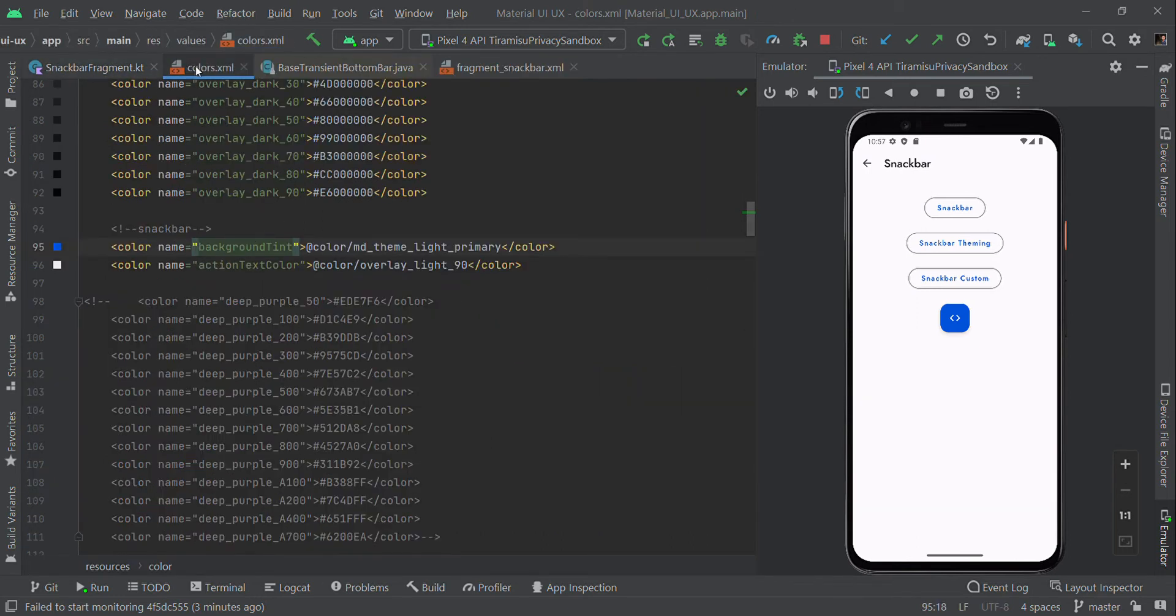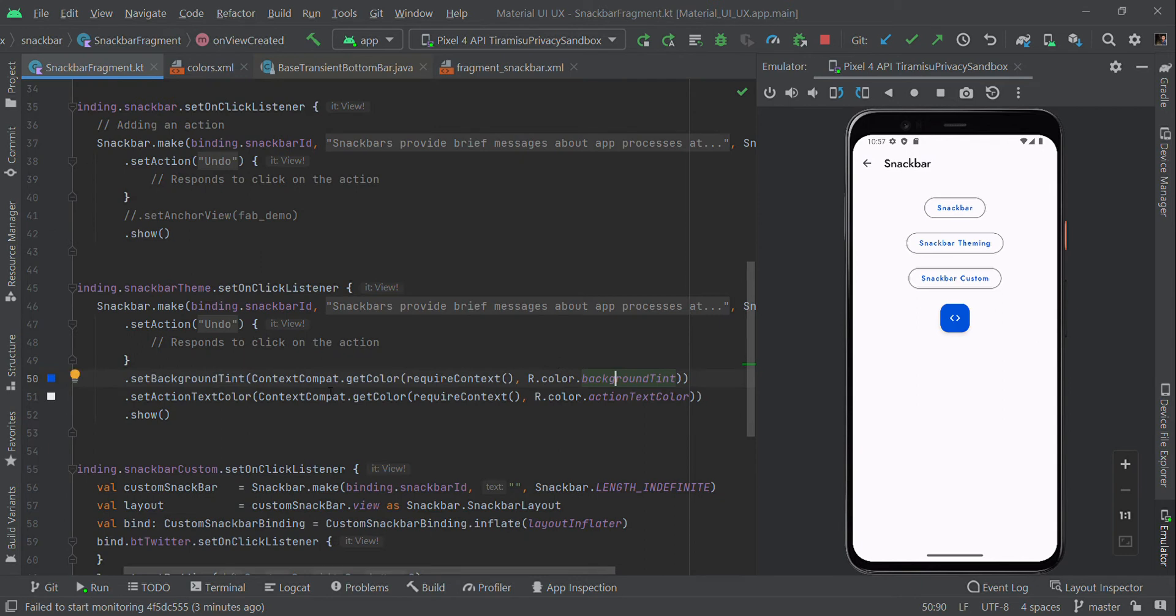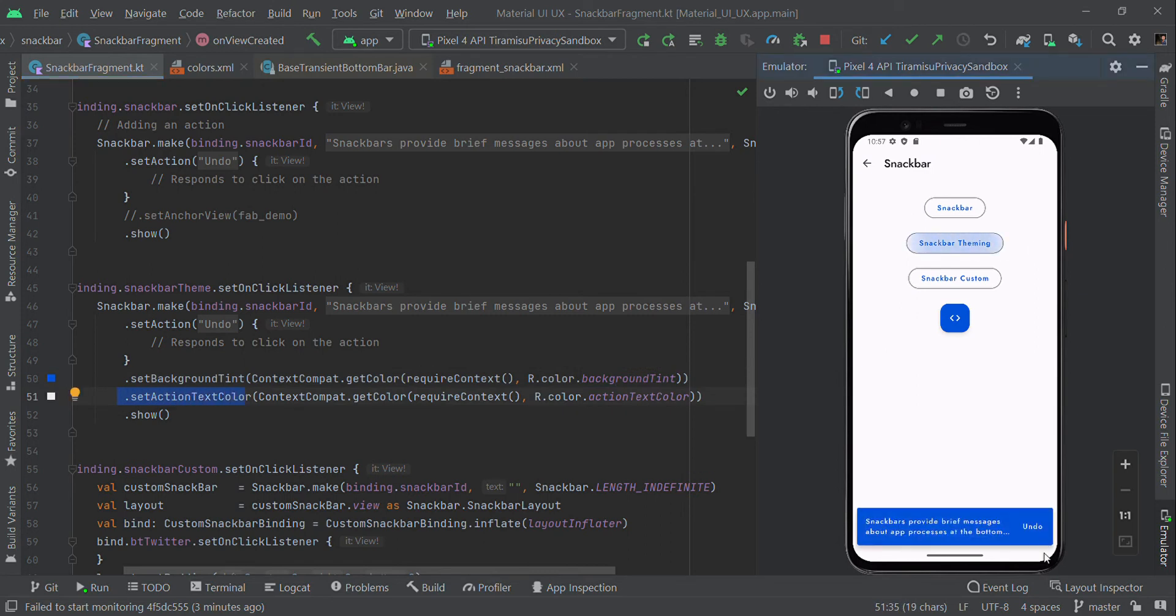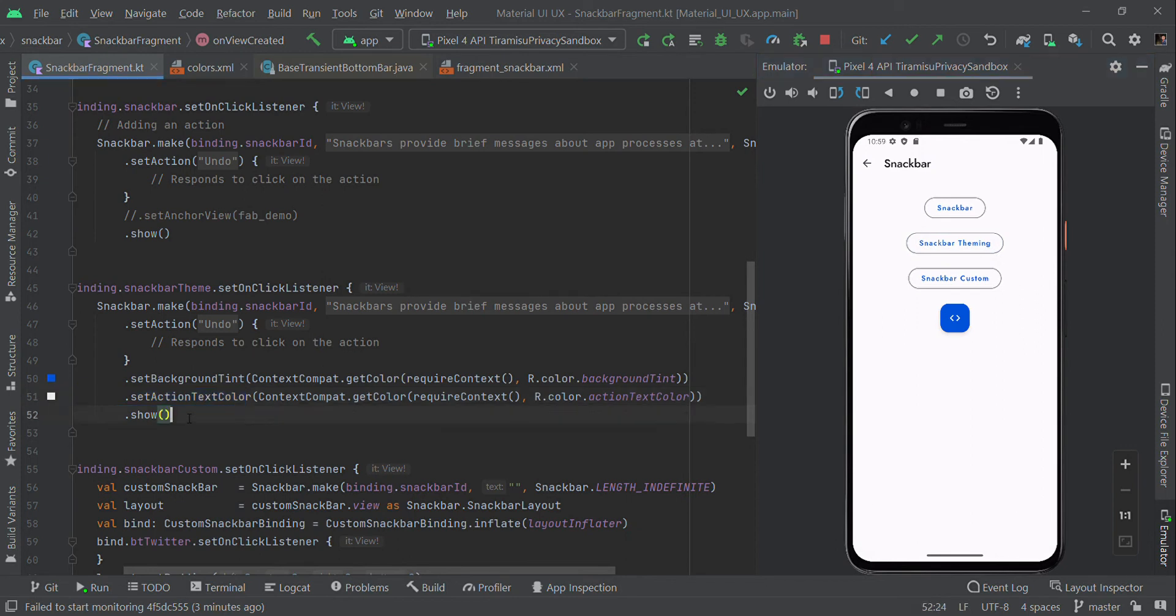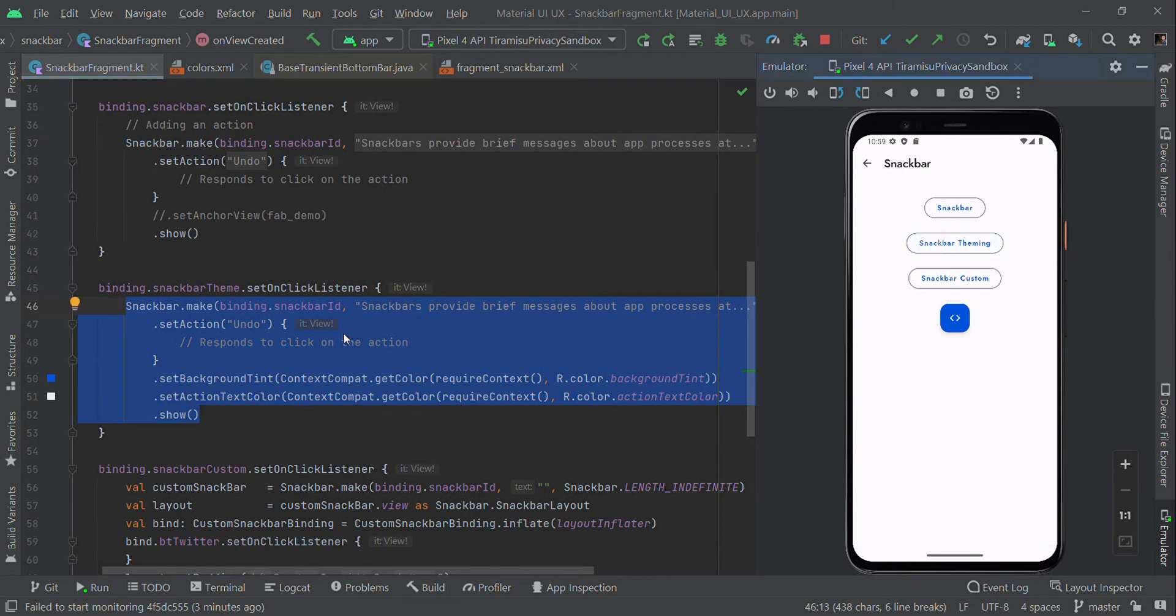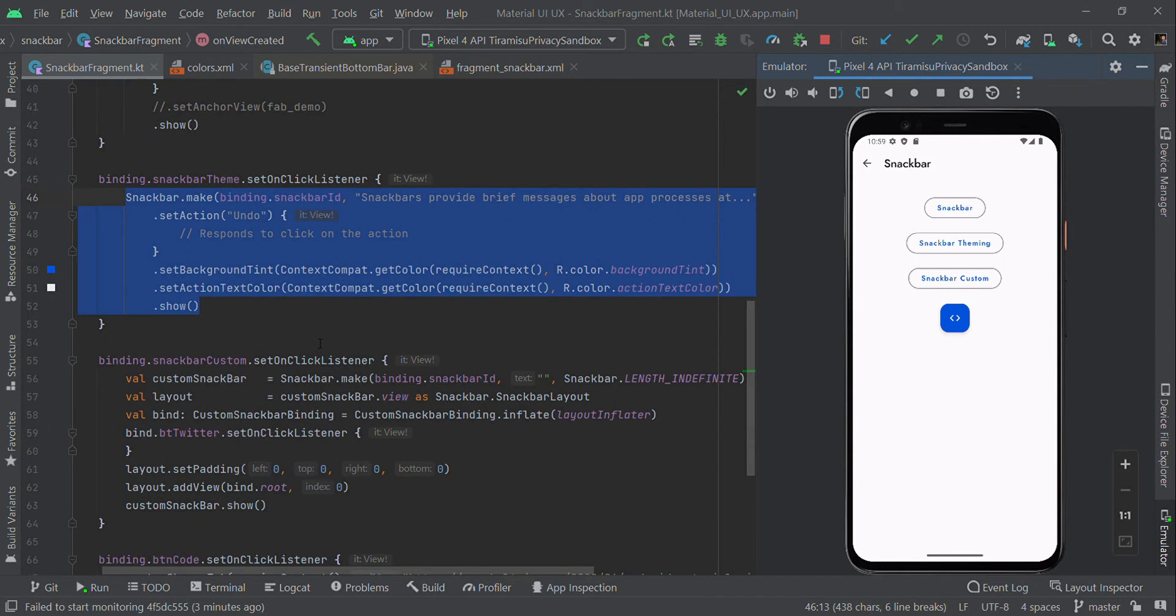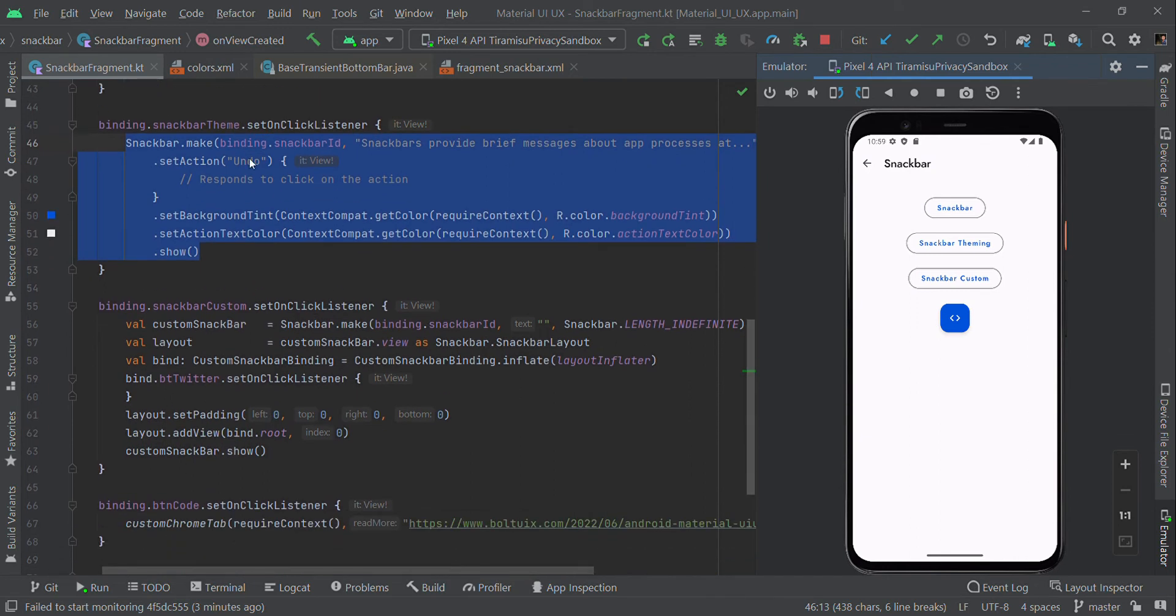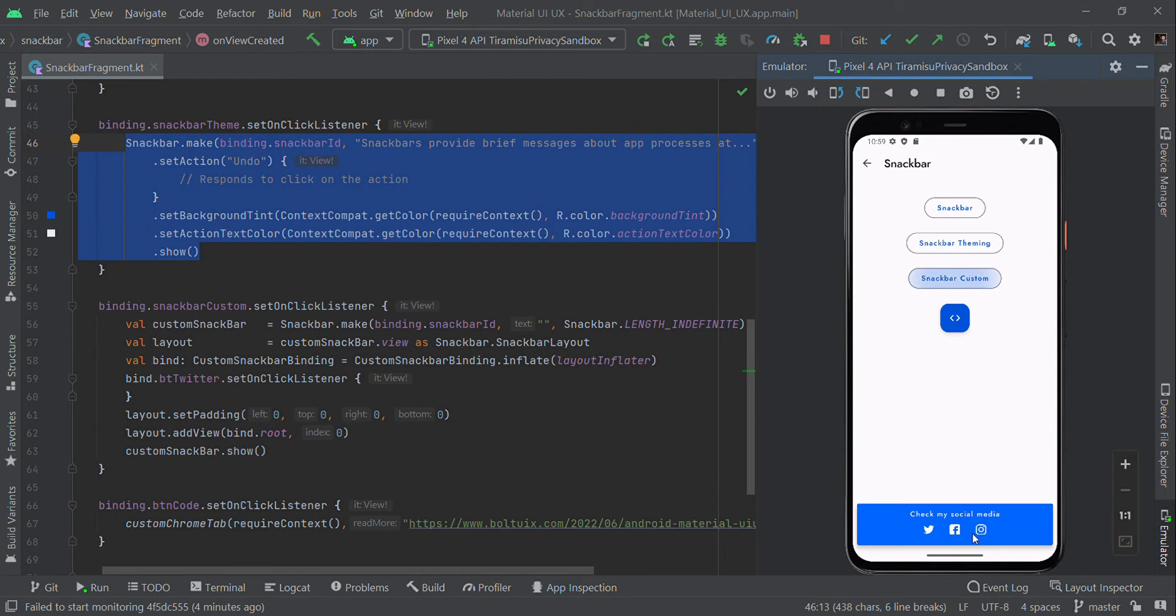I'm also changing the action text color using setActionTextColor. So here we're theming the default Snackbar like this. Now I'm going to create one more XML to make a custom UI design.